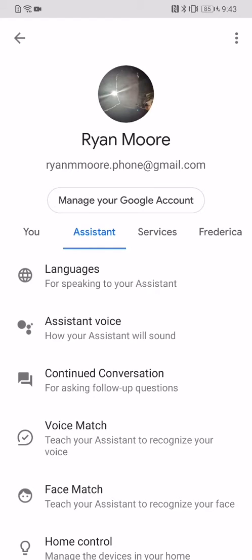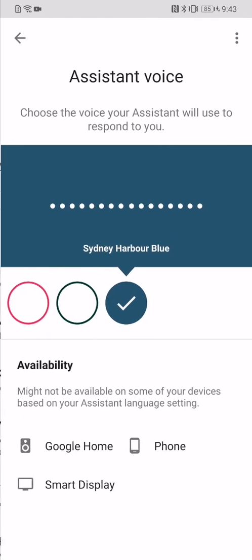Hey Google, what is my middle name? [Your name is Ryan.] Well, that's all — it didn't have my middle name, I guess. So it changes that voice.